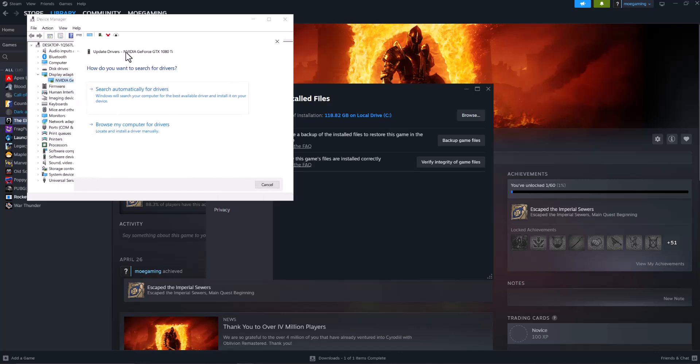If you can't update it from here, just copy-paste whatever graphics card name you see, so like NVIDIA for example, into Google—this whole thing, the 1080 Ti, write Driver Update—and get the update directly from the manufacturer's website. Once you guys do this, you should be good to go and not have this error persist any longer.